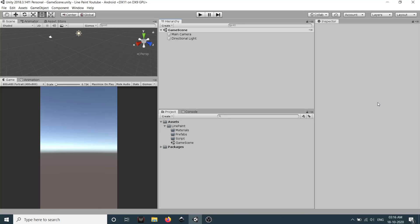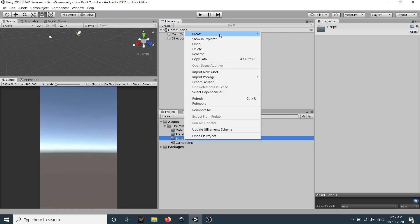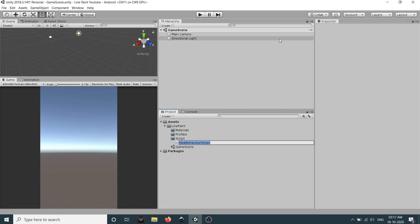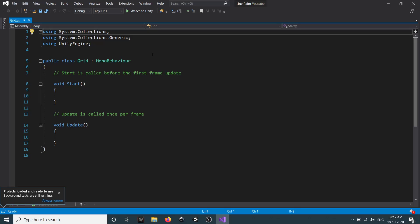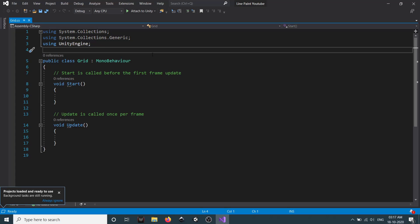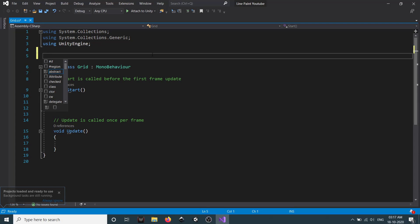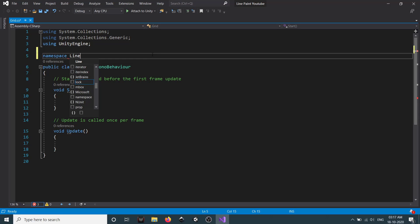I have created a Unity project with a few folders — it is a fresh project with no assets. The first thing we will do is create a structure or class to handle our grid logic. In the scripts folder, right-click and create a new C# script and let's call it Grid. Double-click to open it in your code editor. First, we will add it to our namespace, which we'll call LinePaint.